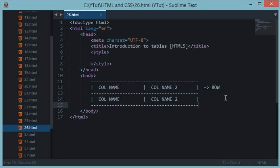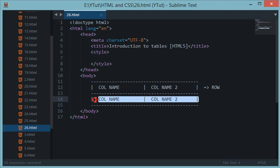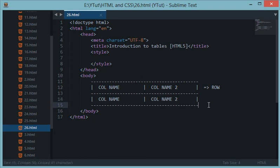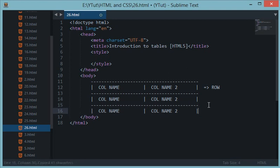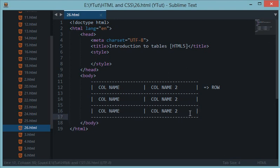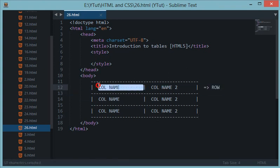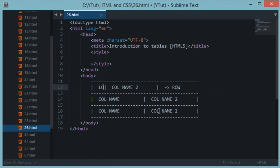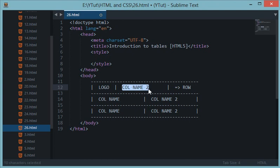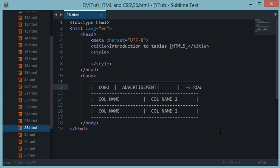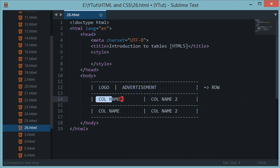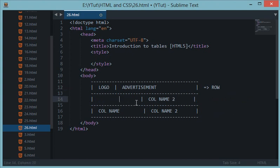In HTML we could actually customize the width of any column or row inside table tags. For example, if I want this should be my logo section and then this should be my advertisement section.